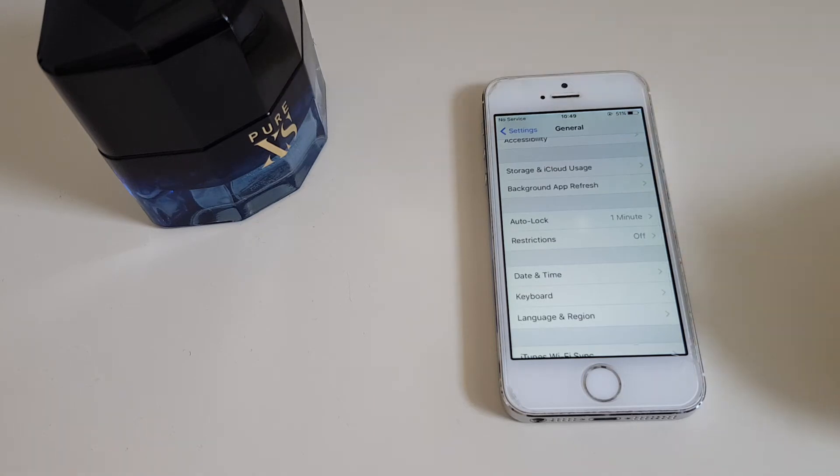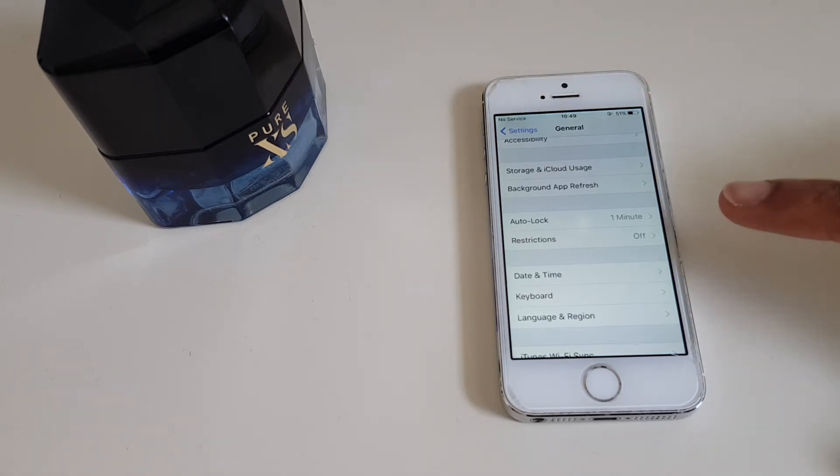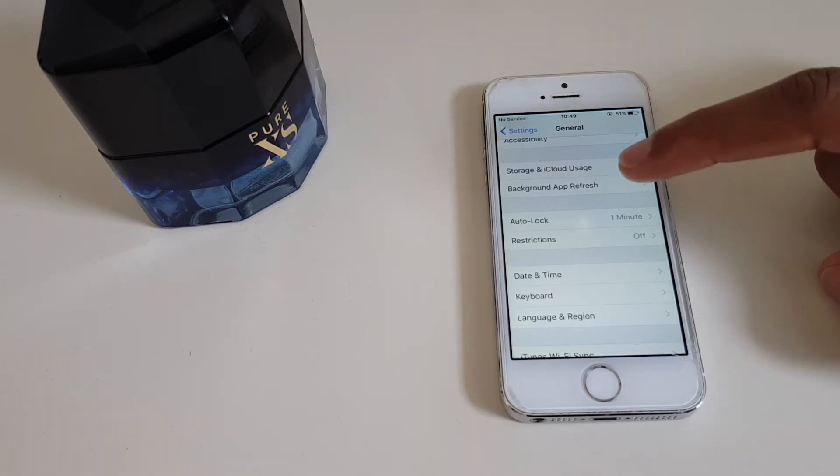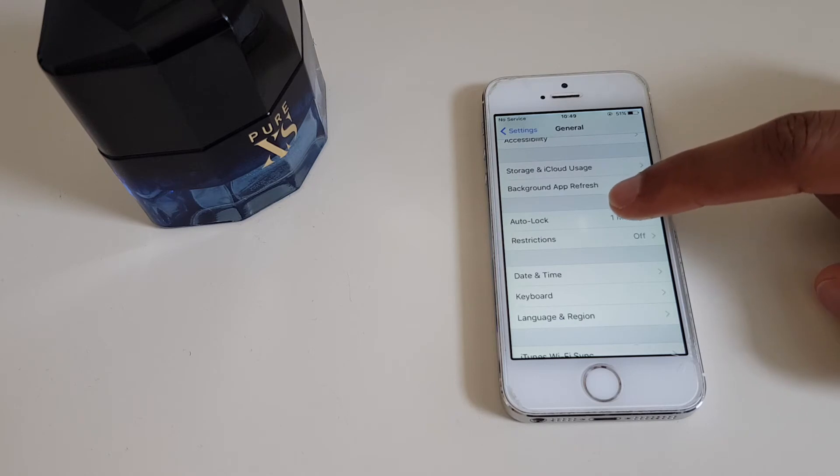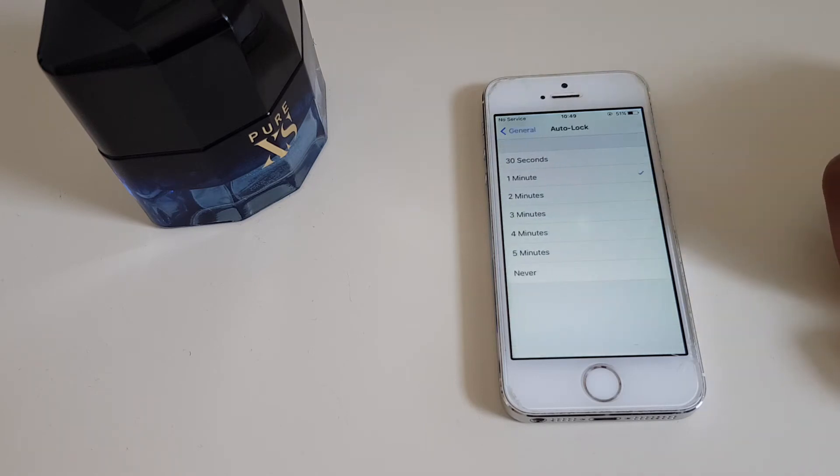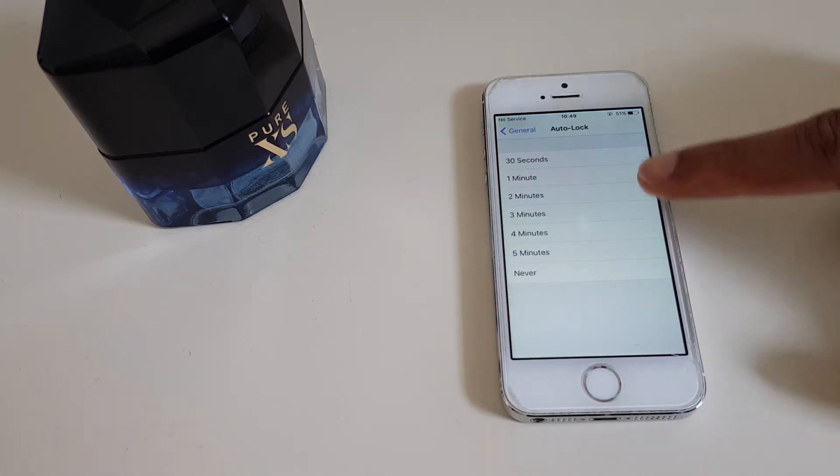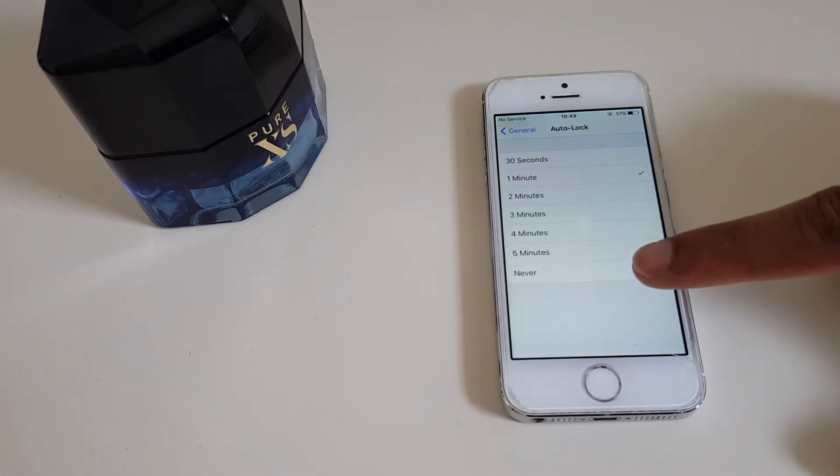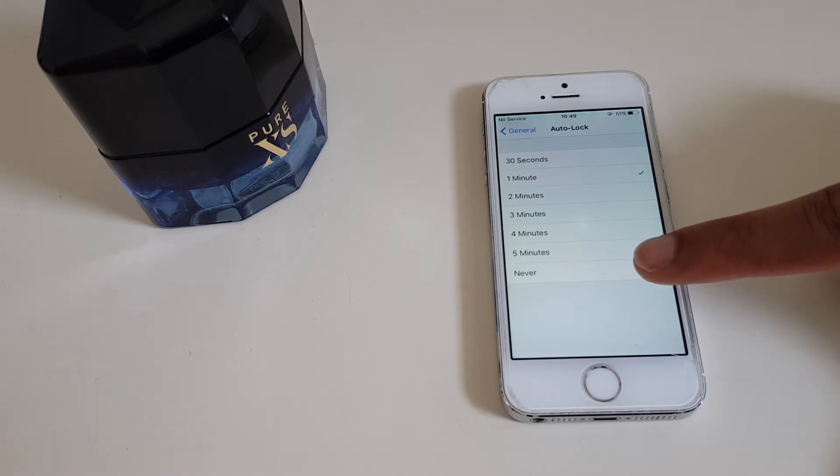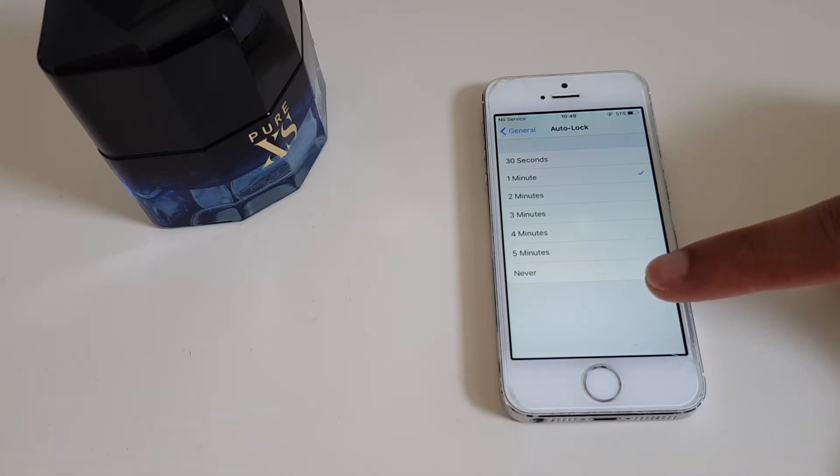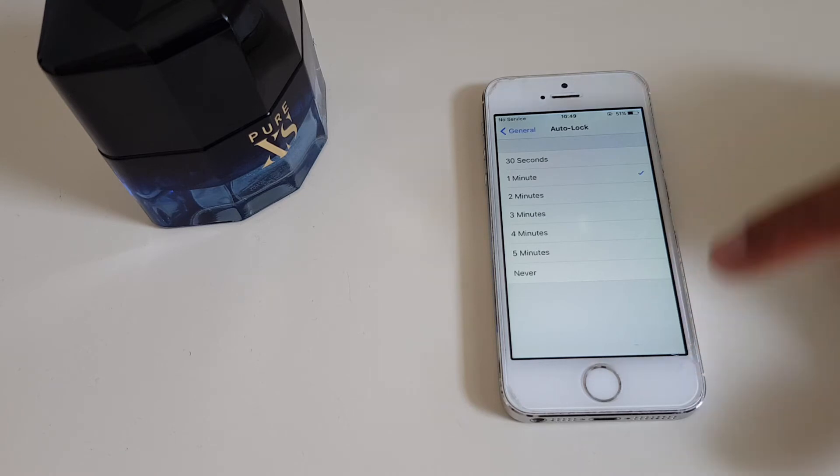Okay, there it is, Auto Lock, and it's currently set for one minute. Let's see what we can do. Click on it and we have other options. We can go to Never, which to be honest I wouldn't advise because your phone will always be unlocked and if you lose it people can get into it and make phone calls.